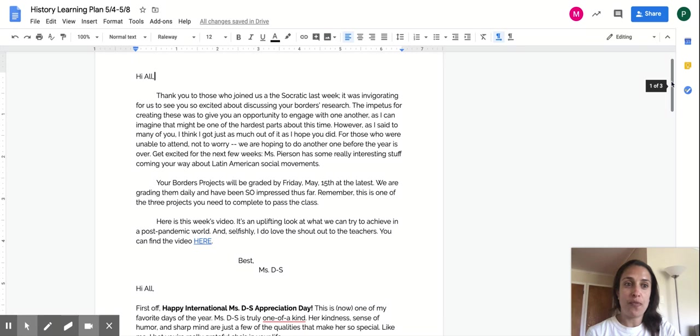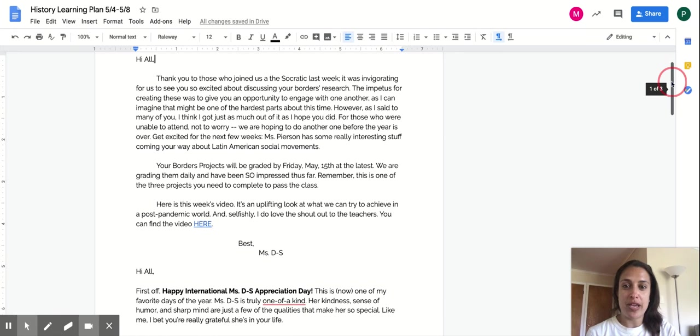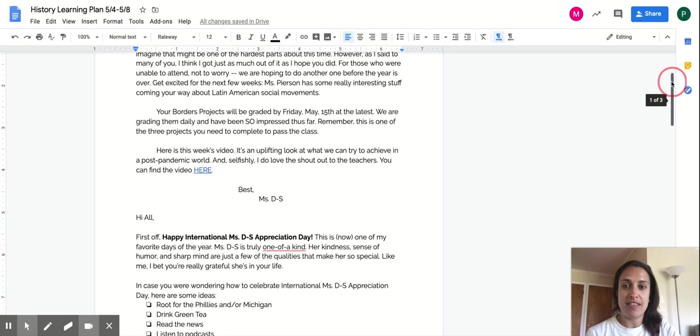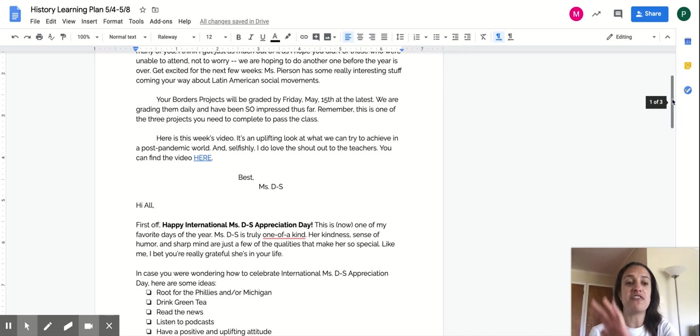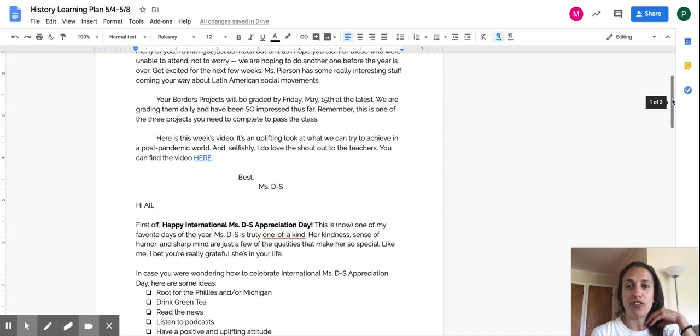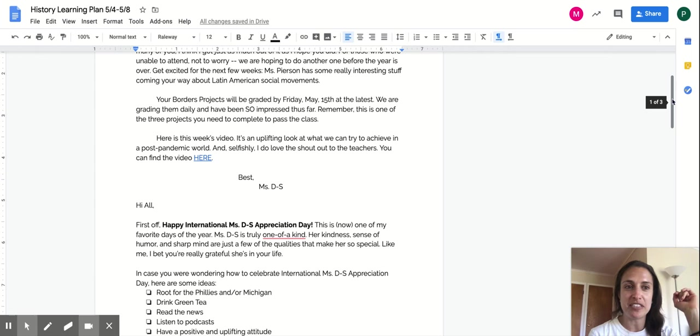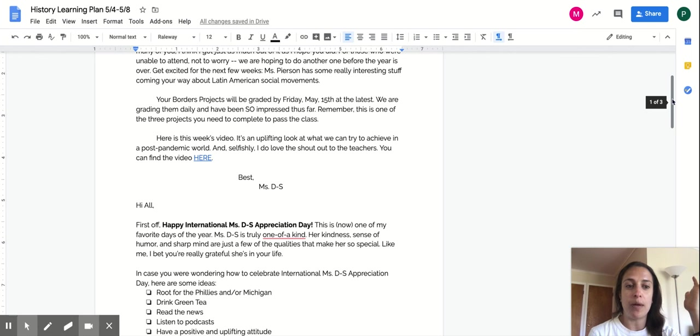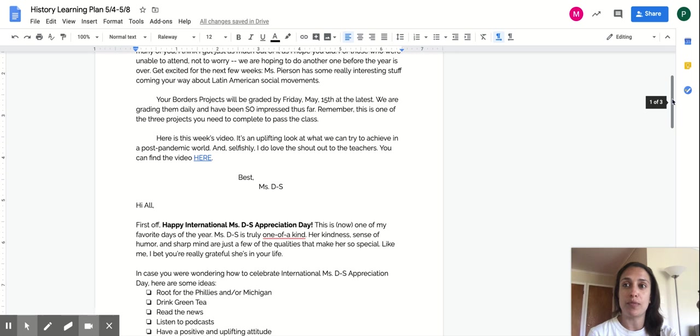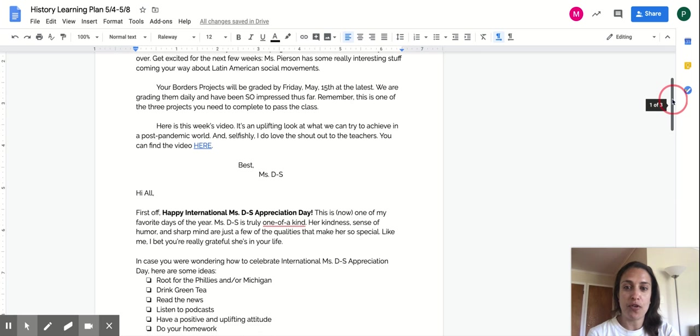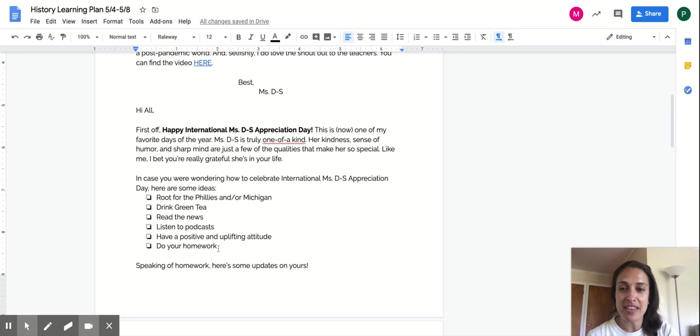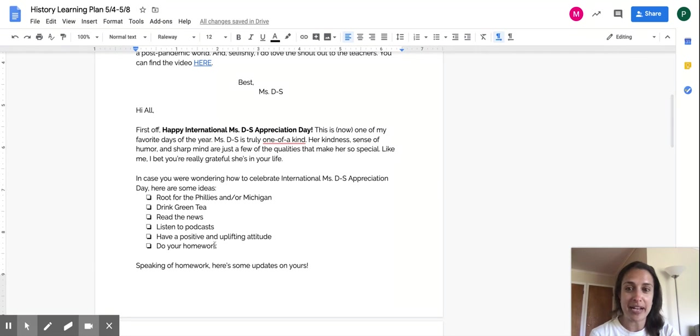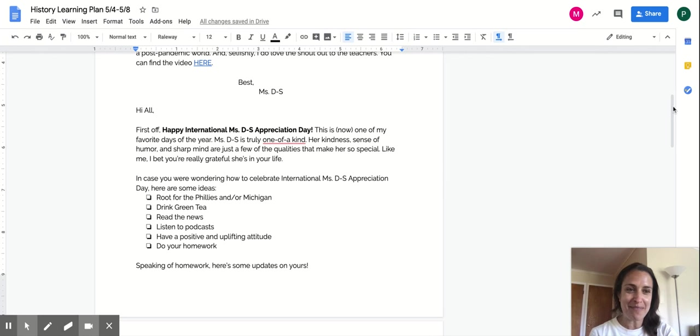So my video for this week is a video by PBS, which talks about sort of this fantasy post-pandemic world. And yes, there is a shout out to teachers, so obviously I love that. But it's really just sort of a beautiful uplifting message of what could come from such a terrible time. Ms. Pearson wrote a letter below. The only part that I agree with, well, I love if you listen to podcasts, but please do your homework. That would make me so happy.